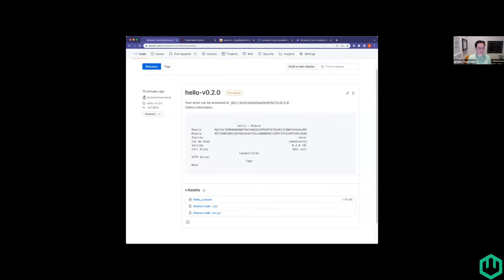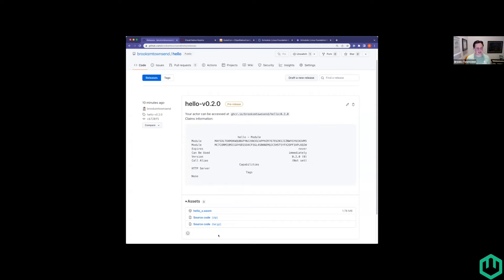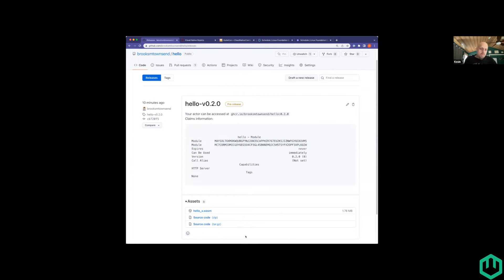There's a strange question: if you look at the claims output inside the release, there are two modules. I think what I did is, for my issuer key, I also put in a module seed key. So you signed a module with a module, which is perfectly legal but not conventional. Conventionally it would say issuer and then module.